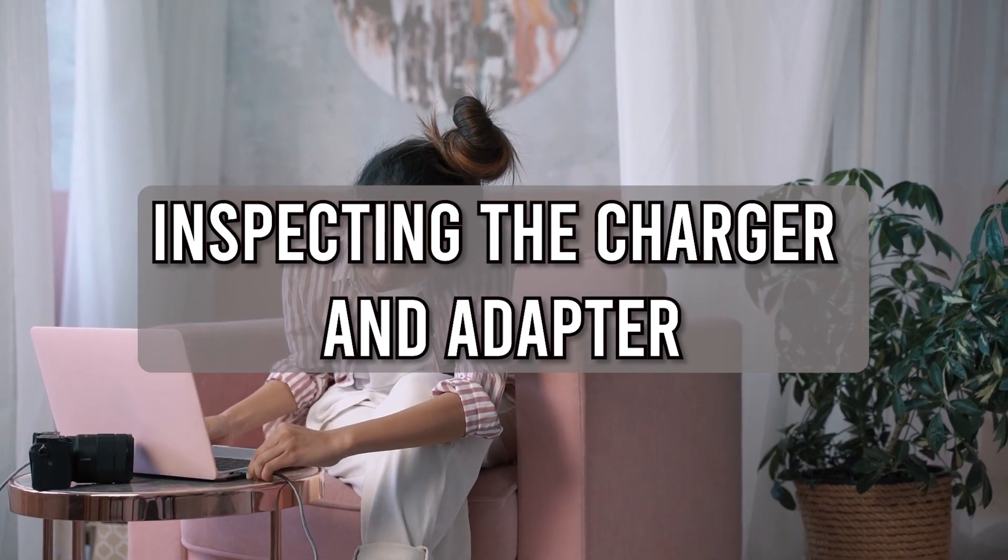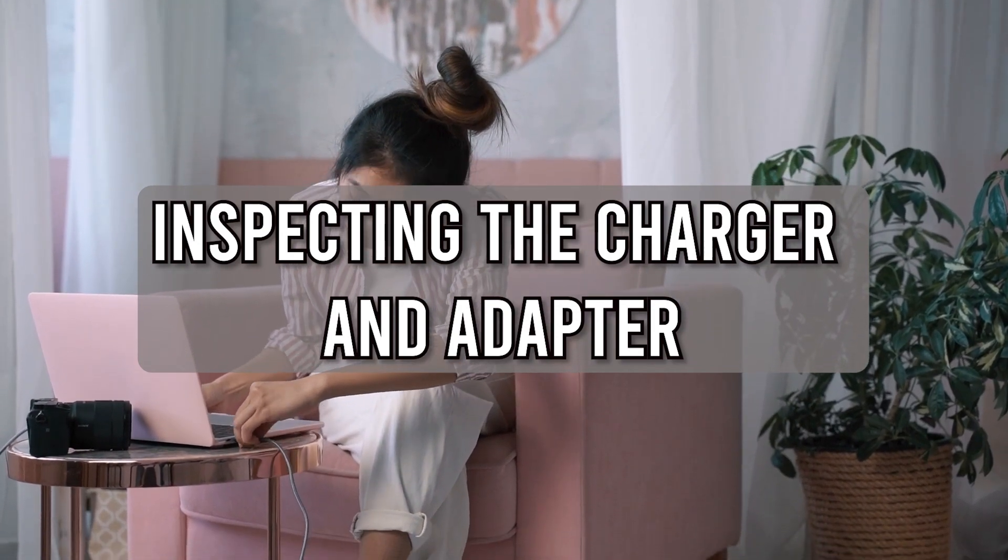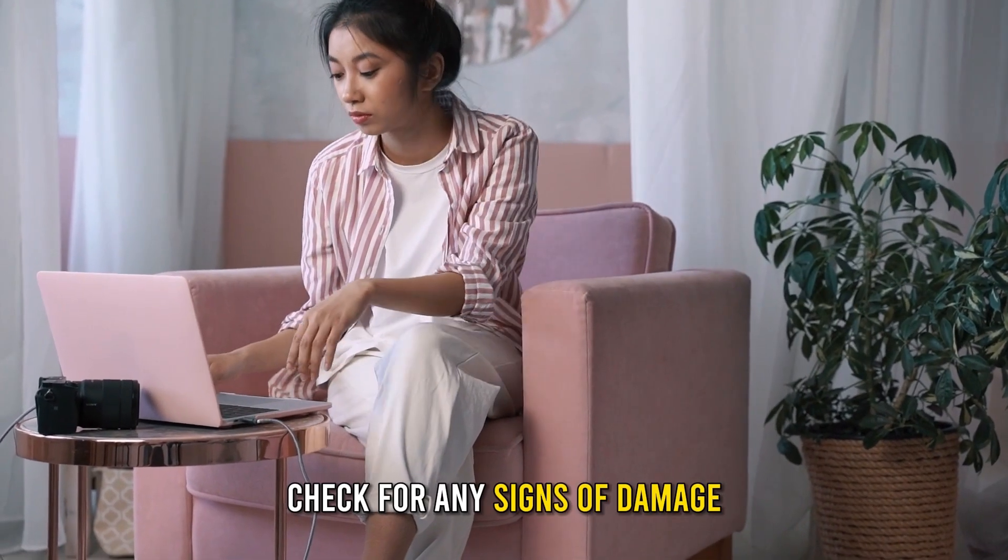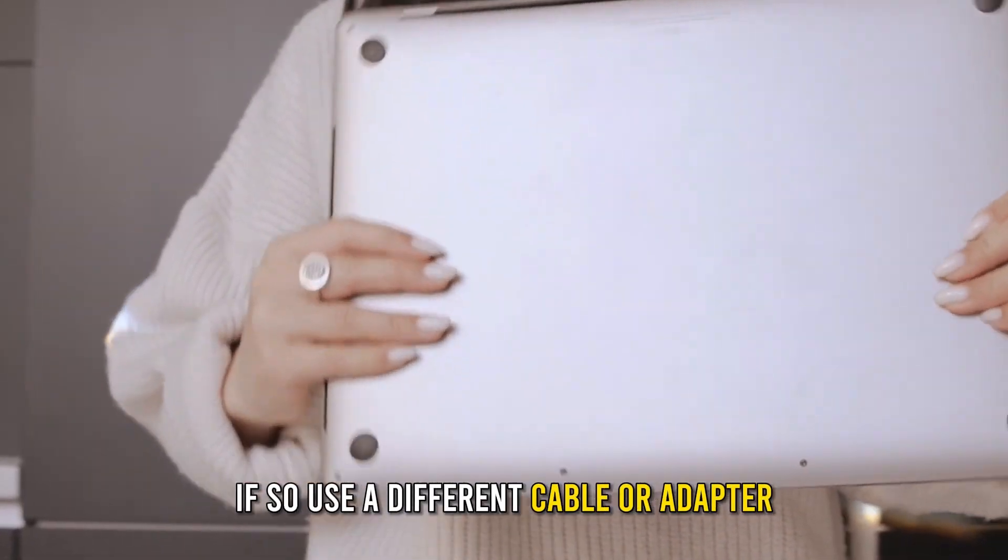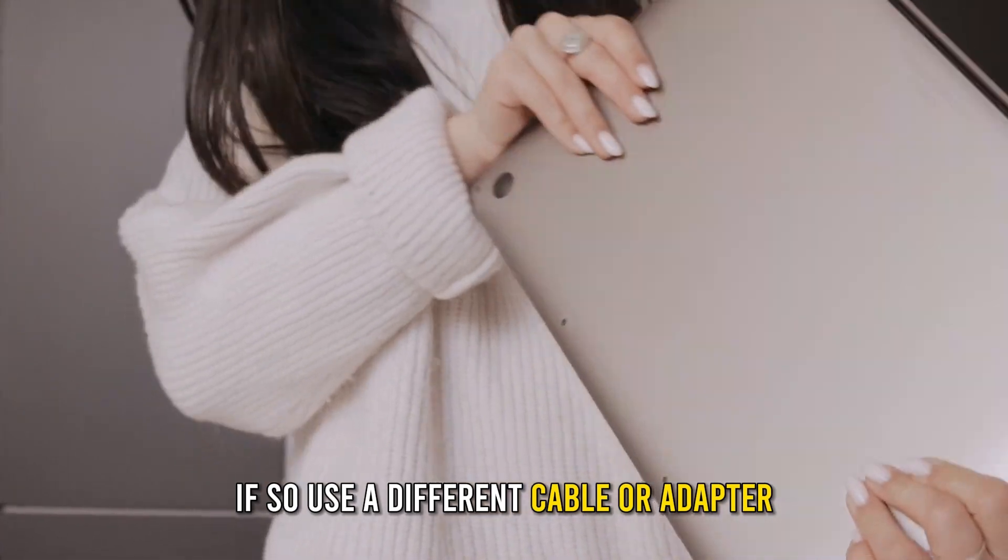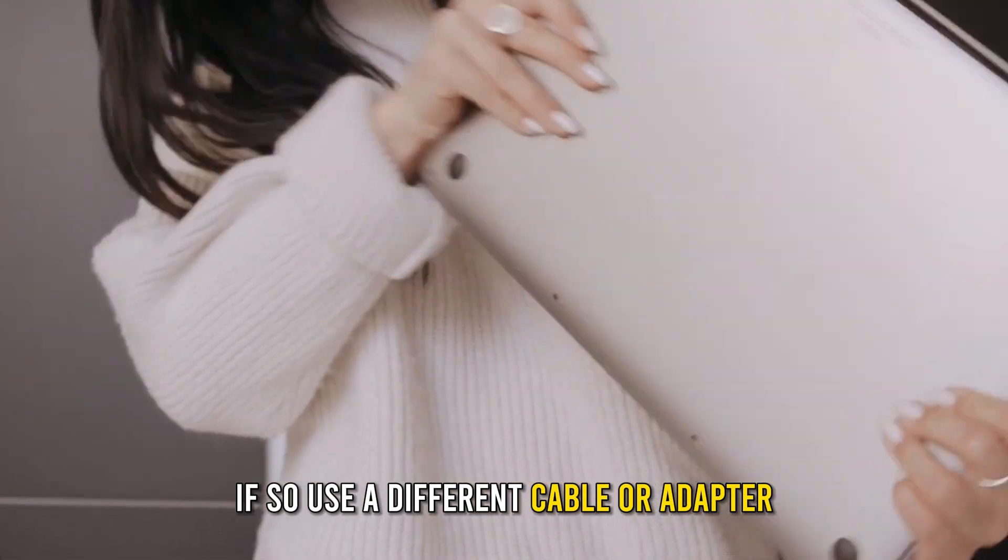Inspecting the charger and adapter: Check for any signs of damage. If so, use a different cable or adapter.